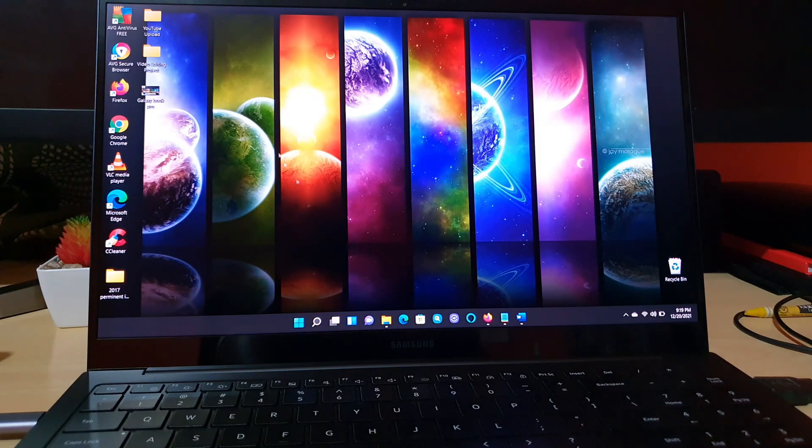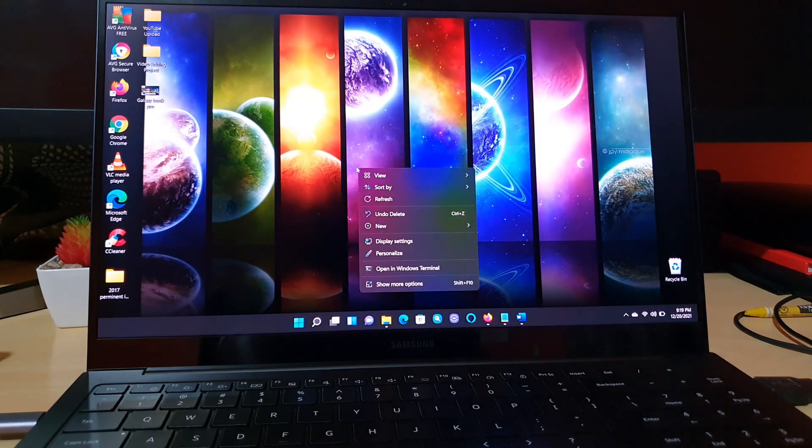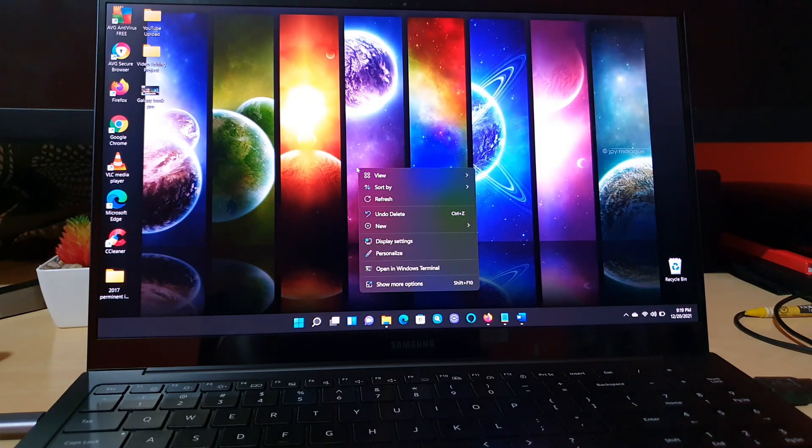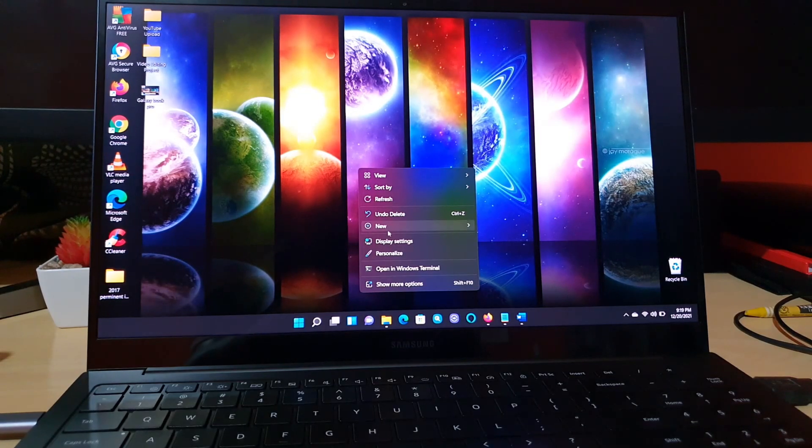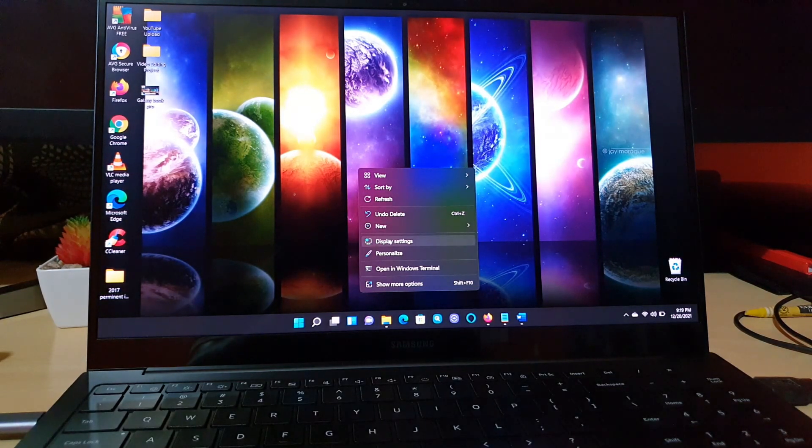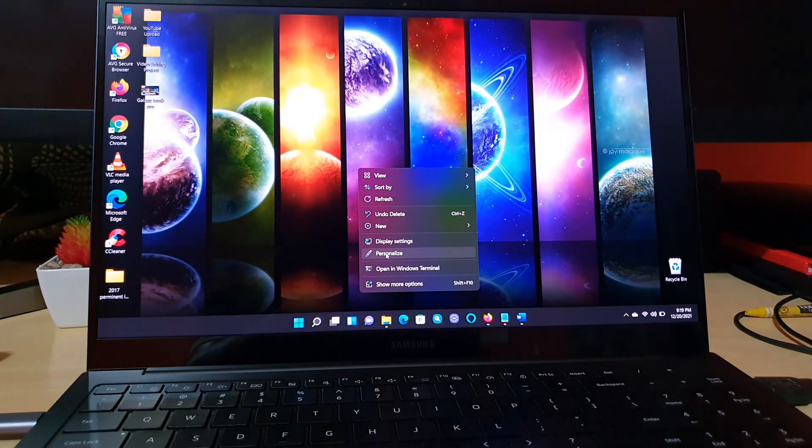All right, so the perfect way to do this is to right click on a home space on the desktop and you're going to go to personalize.